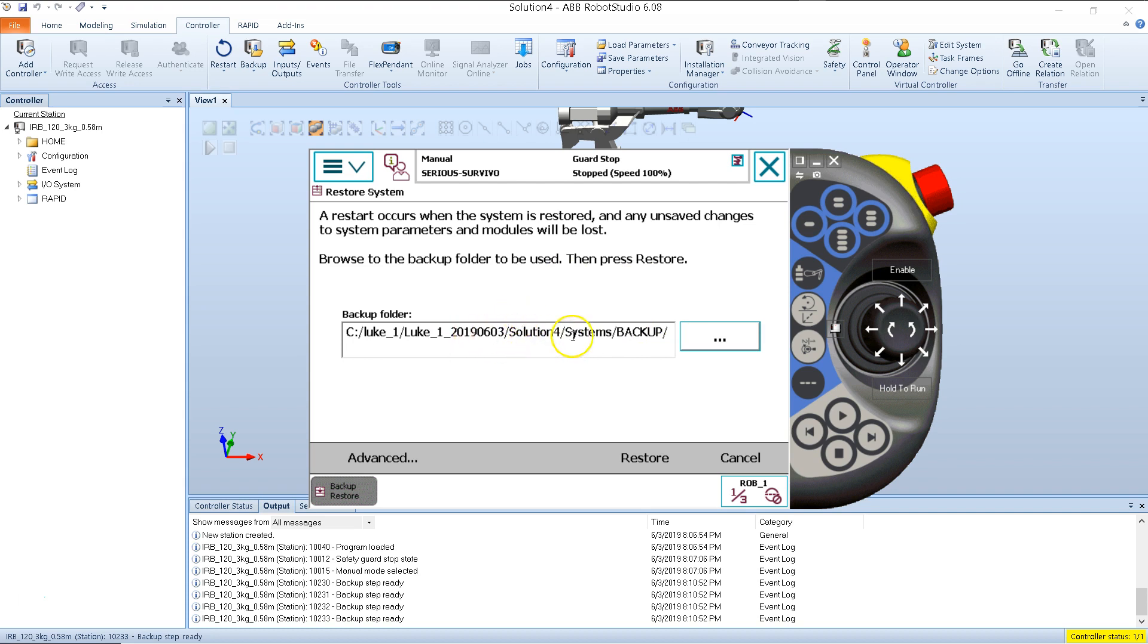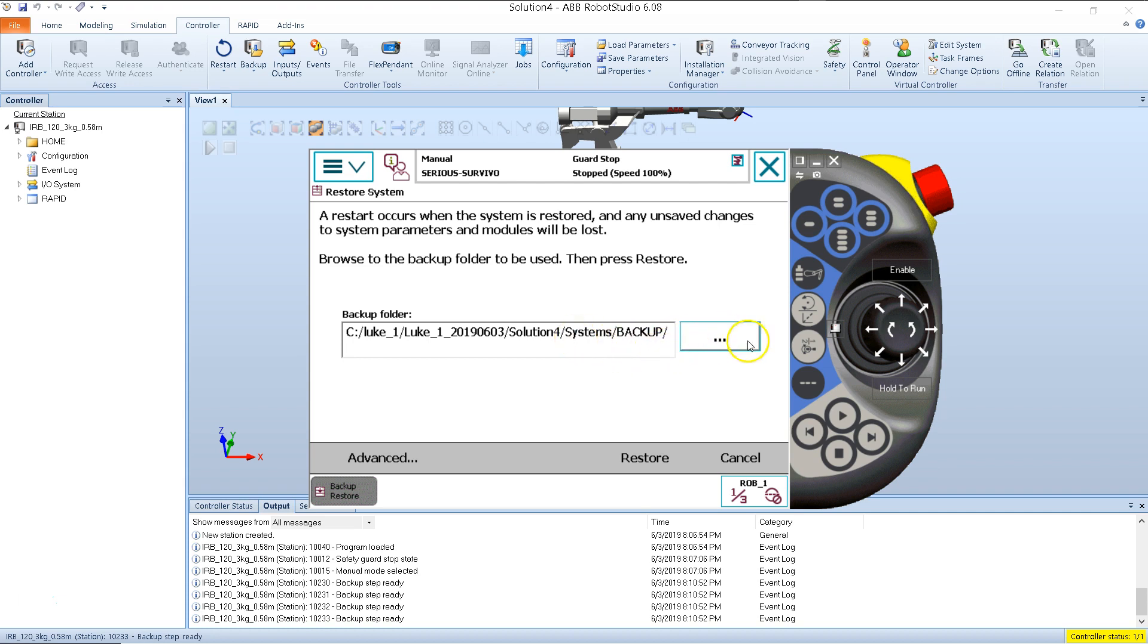Now the path name that I see right here is the last place that I created a backup or created a backup folder in. So if that's where I want to be, then I can just go ahead and hit Restore. But if you need to check and make sure you're in the right location, and in this case I actually want to change systems, so I'm going to go ahead and hit this button here.